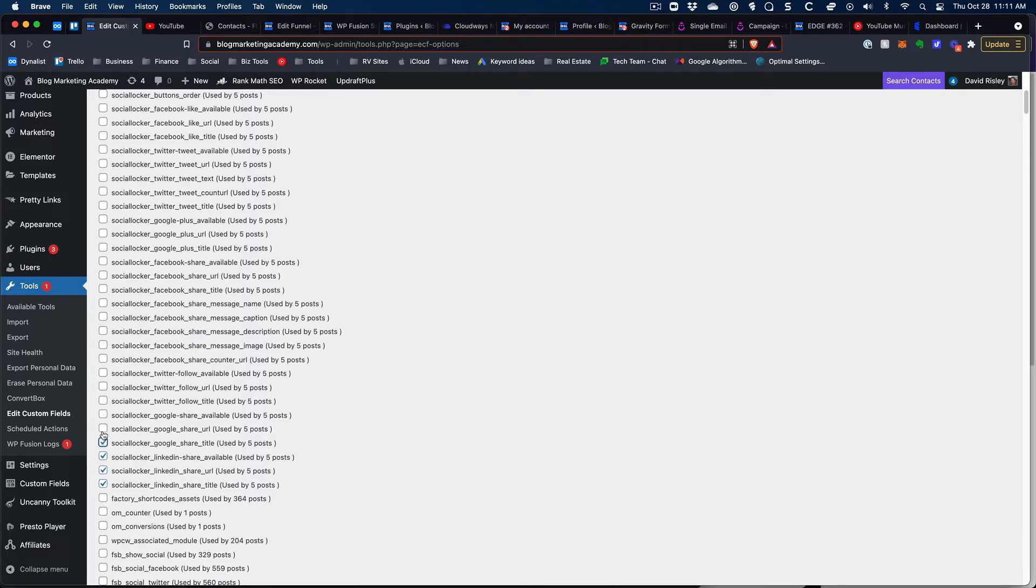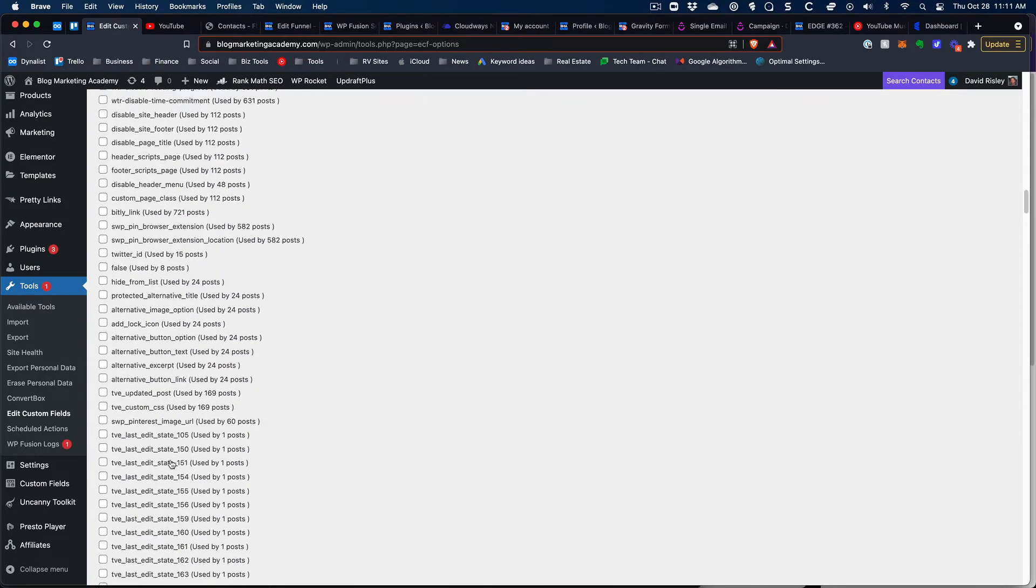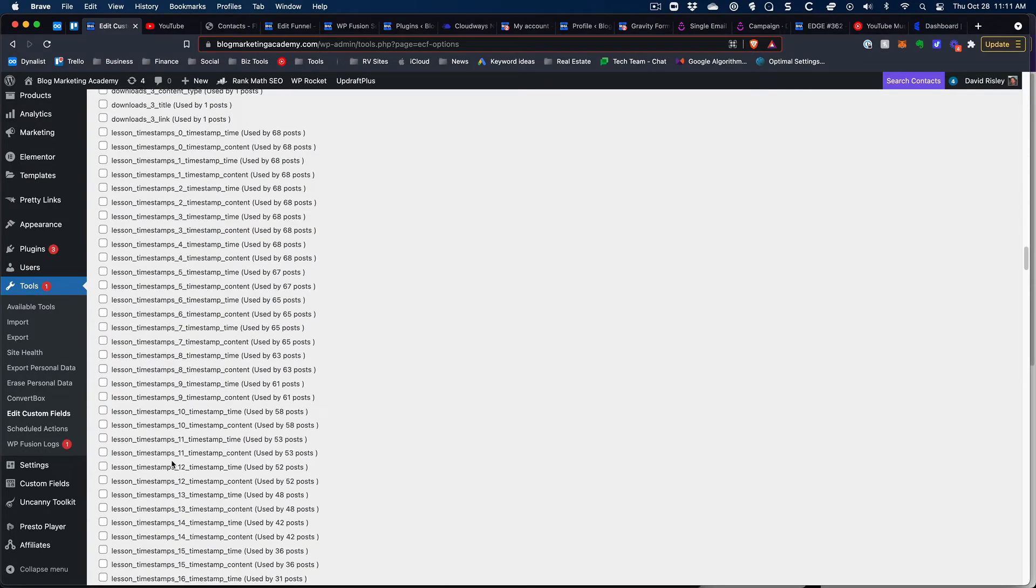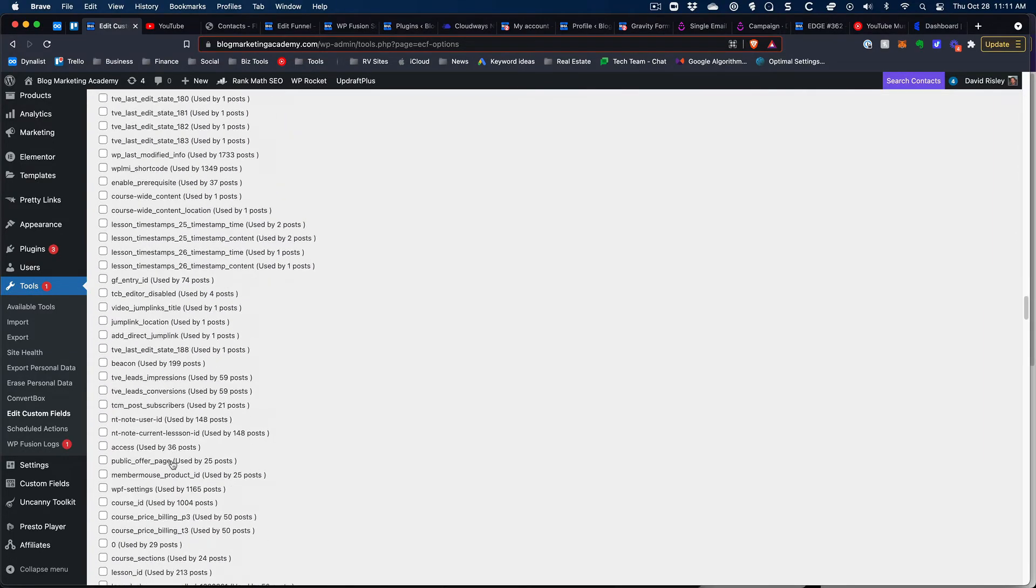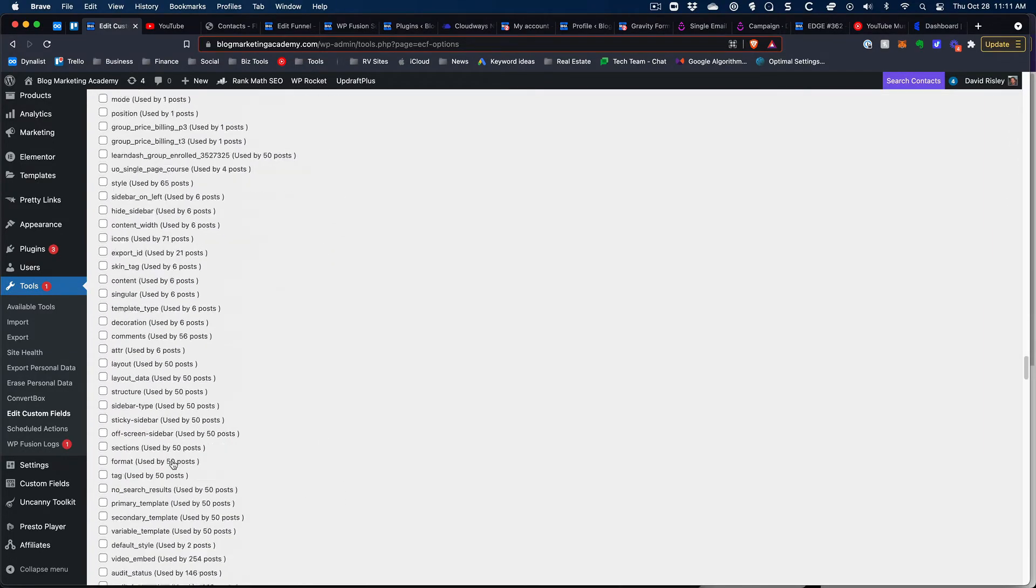And then let's scroll way on down, you can see I've got a lot of custom fields here so I got a little work to do.